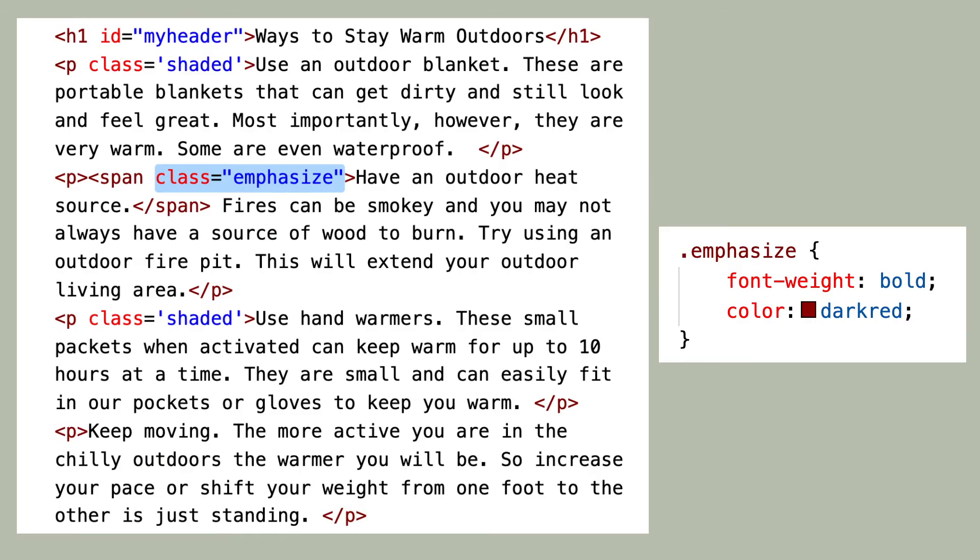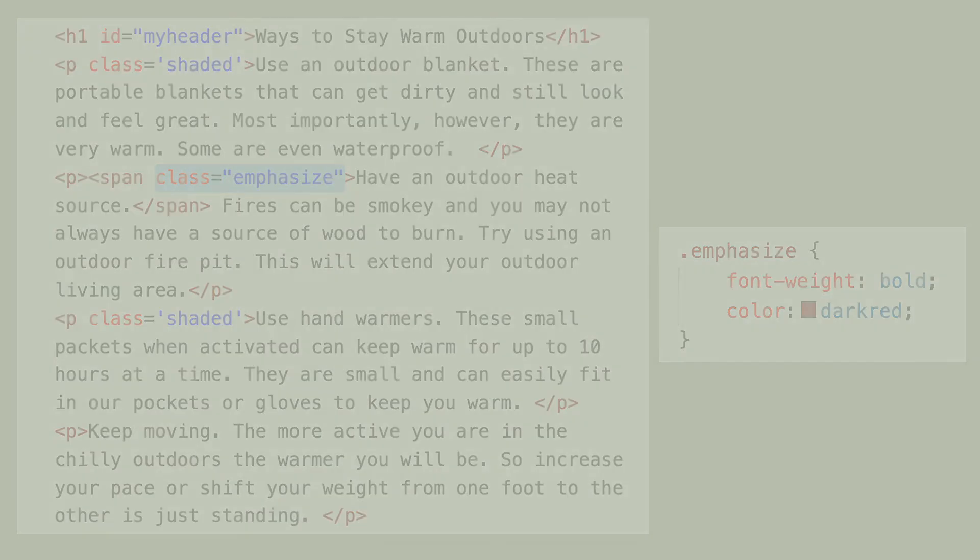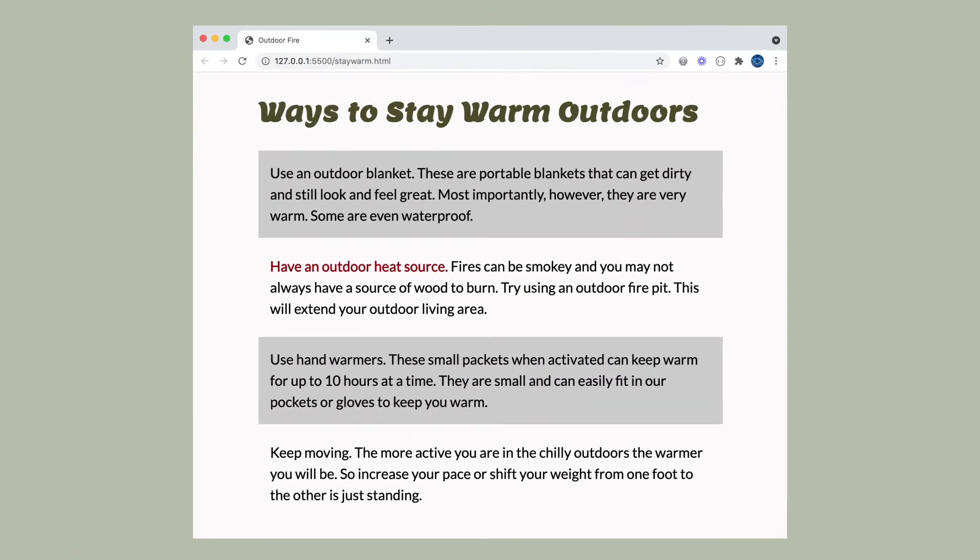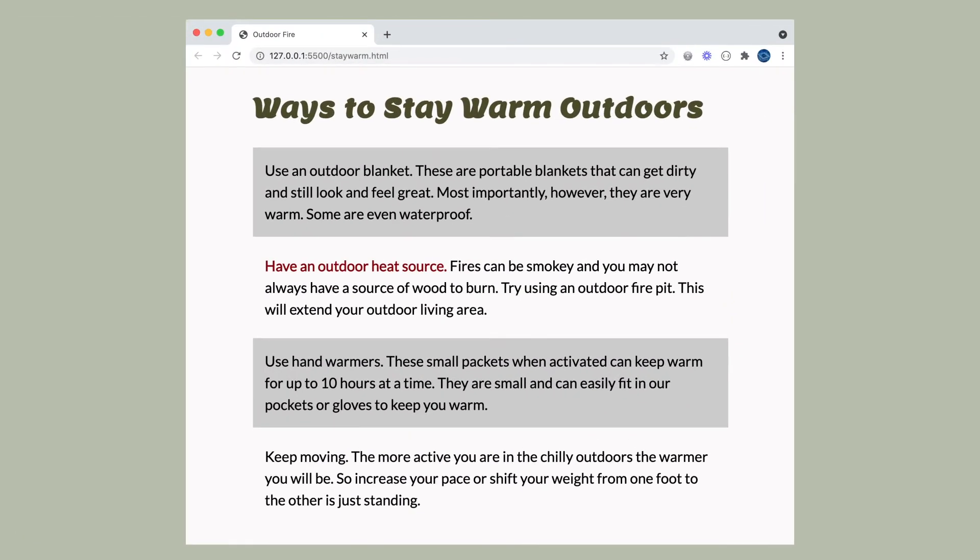Elements can also have more than one class. For example, if I wanted to emphasize this text to be more bold and red, I can apply a class of emphasized to it.